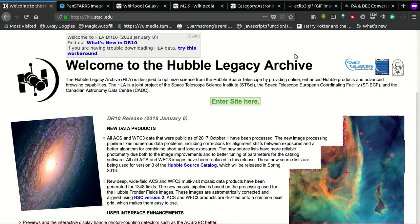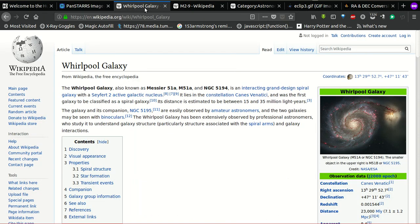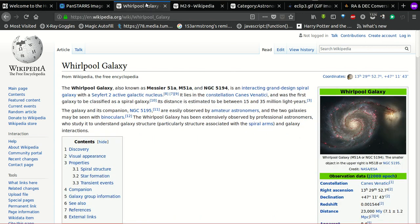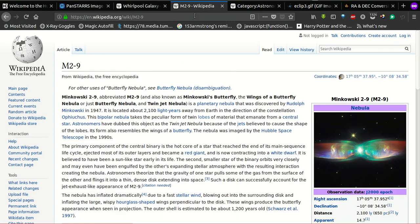Hello guys and welcome to FYP. In this video we will be taking a look at how to use the Hubble Legacy Archive to get colourful images of your favourite object. For this purpose we have taken the Whirlpool Galaxy and M2-9, which is the Twinjet Nebula, and we will see how to get images of both from the Hubble Legacy Archive.